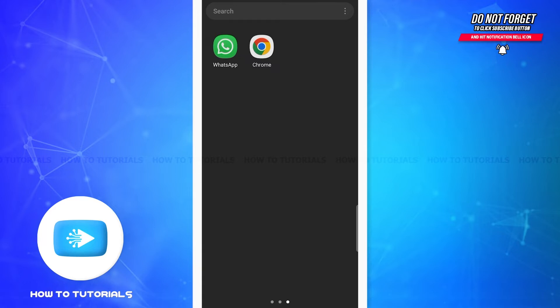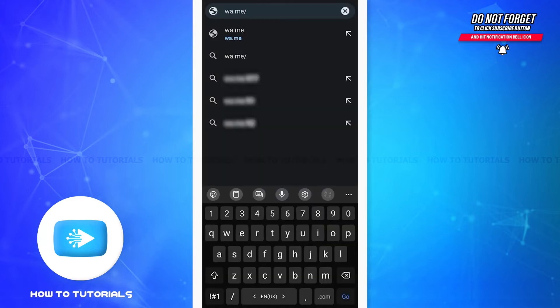First of all, open a new web browser on your phone. It can be Google Chrome, Mozilla Firefox, or any browser that's convenient for you. Once you open the browser, type this on its search bar: wa.me/